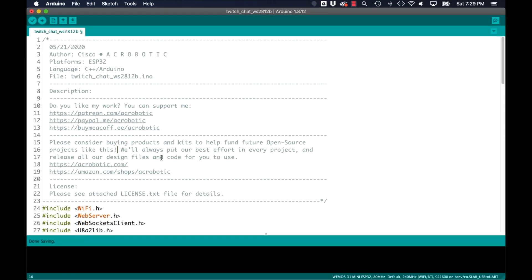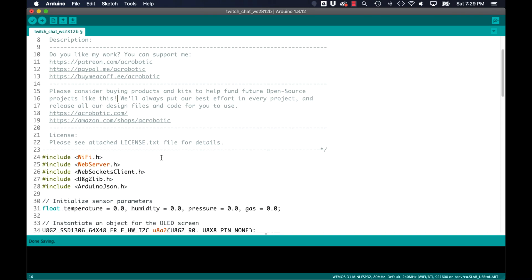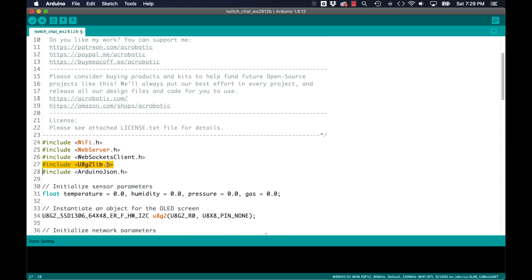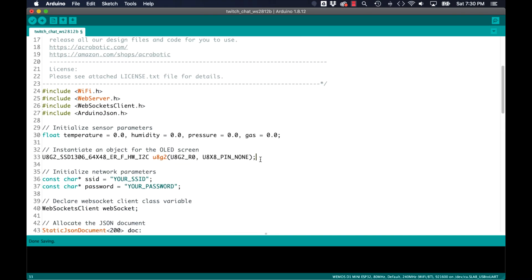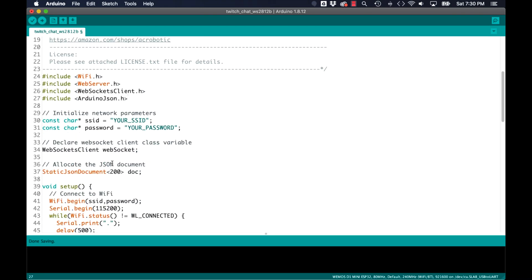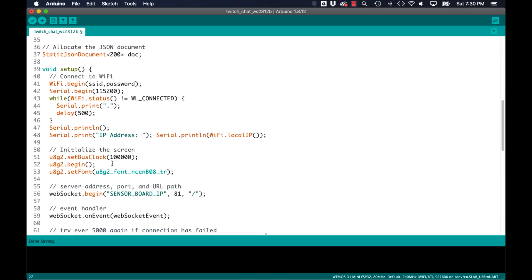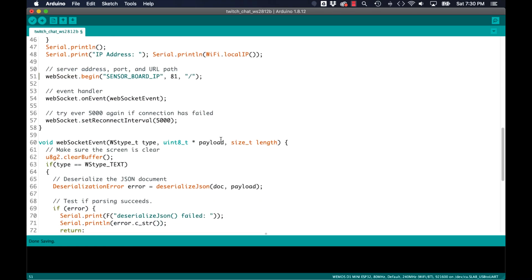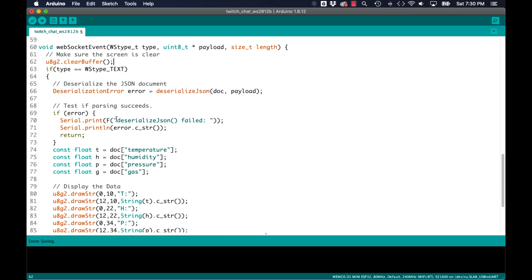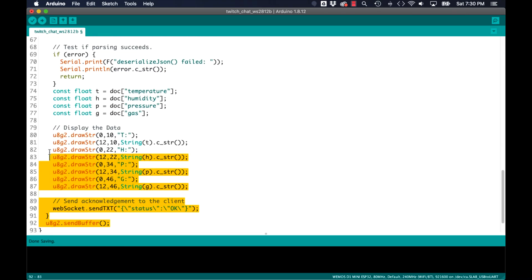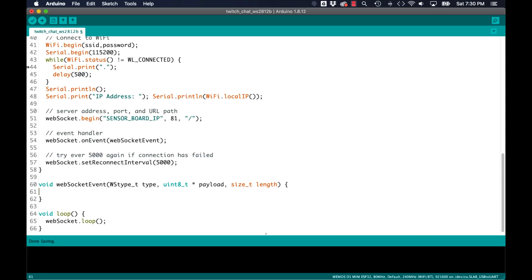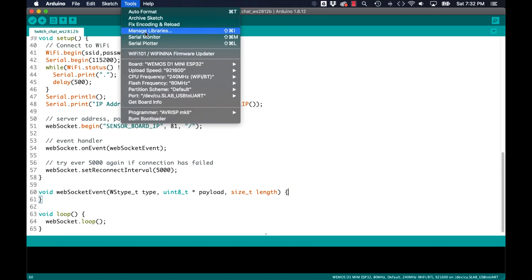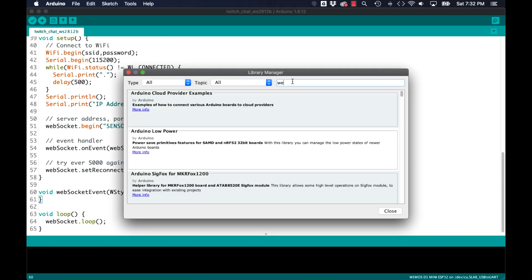I'll rename it TwitchChatWS2812b and open it up in the Arduino IDE. As I was using this sketch to communicate with an OLED screen, I'll remove all the code associated with that. Once I've removed all the code related to the OLED screen, I'll go ahead and use the tools menu option to open up the library manager.